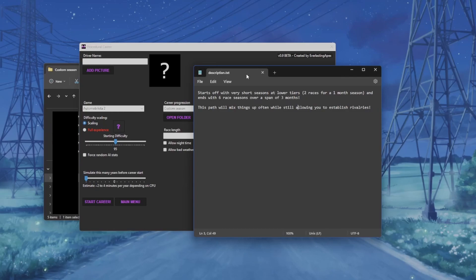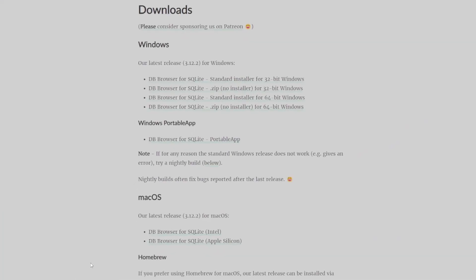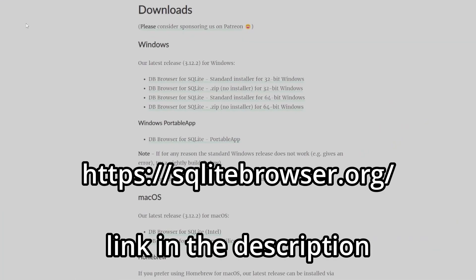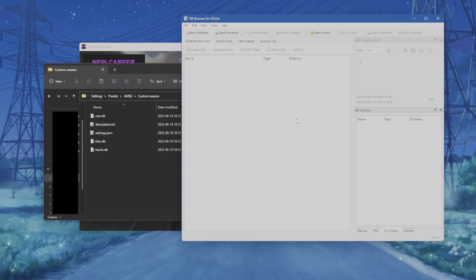Everything in here is a SQL database. I would recommend going to sqlitebrowser.org and downloading that app — it sounds complicated but it's actually not. I'm going to show you how to use it. Once you've downloaded the app you'll see a window similar to this; it looks complicated but we actually need very little of it.